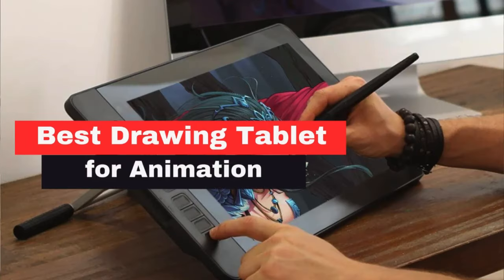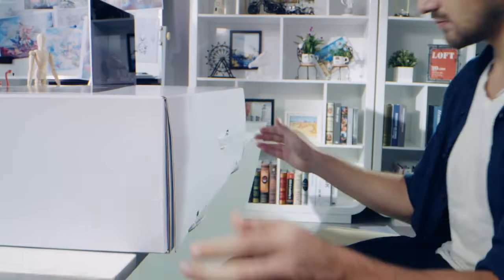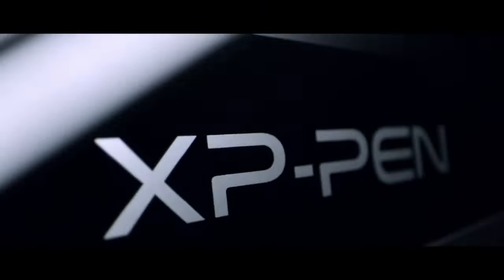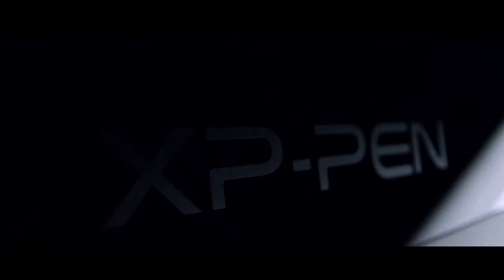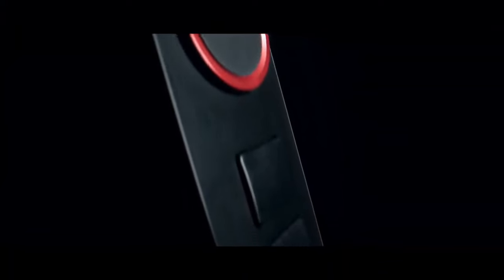The XP-Pen Artist 24 Pro is a professional drawing tablet that stands out for its impressive features and performance. This tablet, equipped with a 24-inch screen and a 2K QHD resolution of 2560x1440 pixels, offers an expansive and detailed canvas perfect for animation and other creative work.